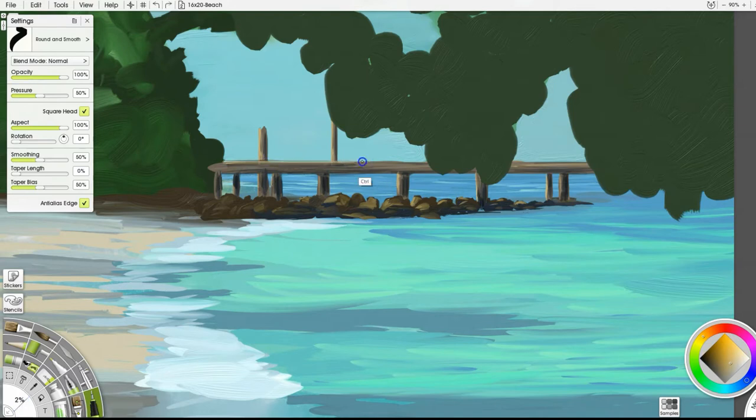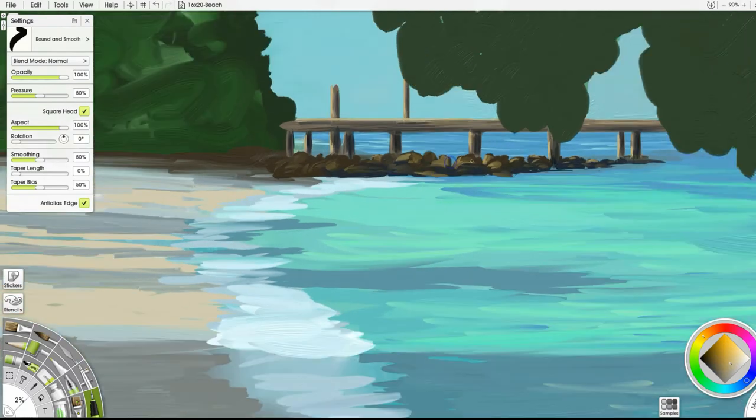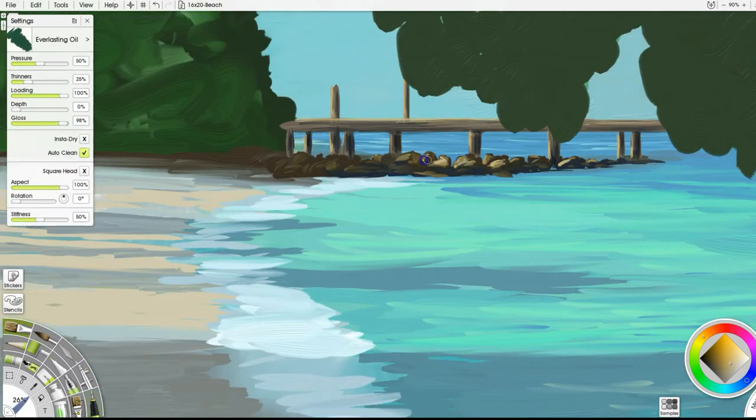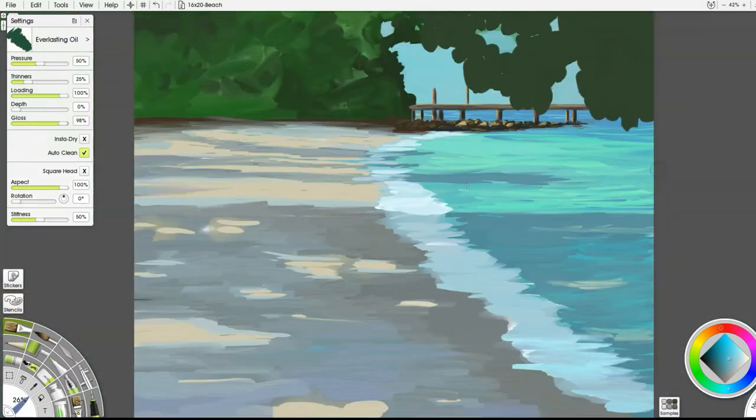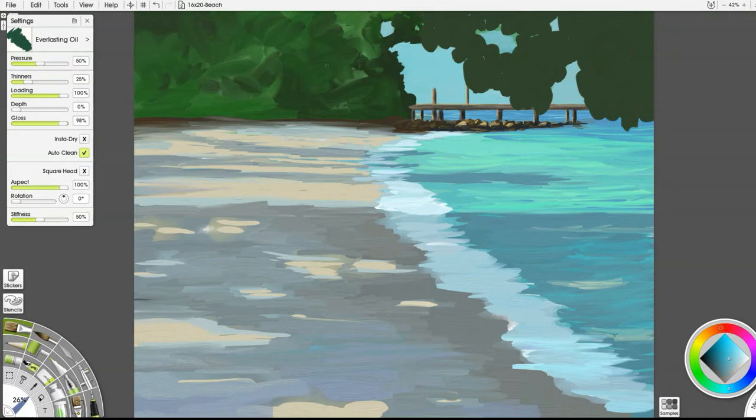I do use some stencils in this. I do use some custom brushes towards the end to get the effects that I want. If you want to take a look at those, those are over on Gumroad. Some of them are free, some of them do have a cost, but they have lifetime updates. So it's worth it anyway.